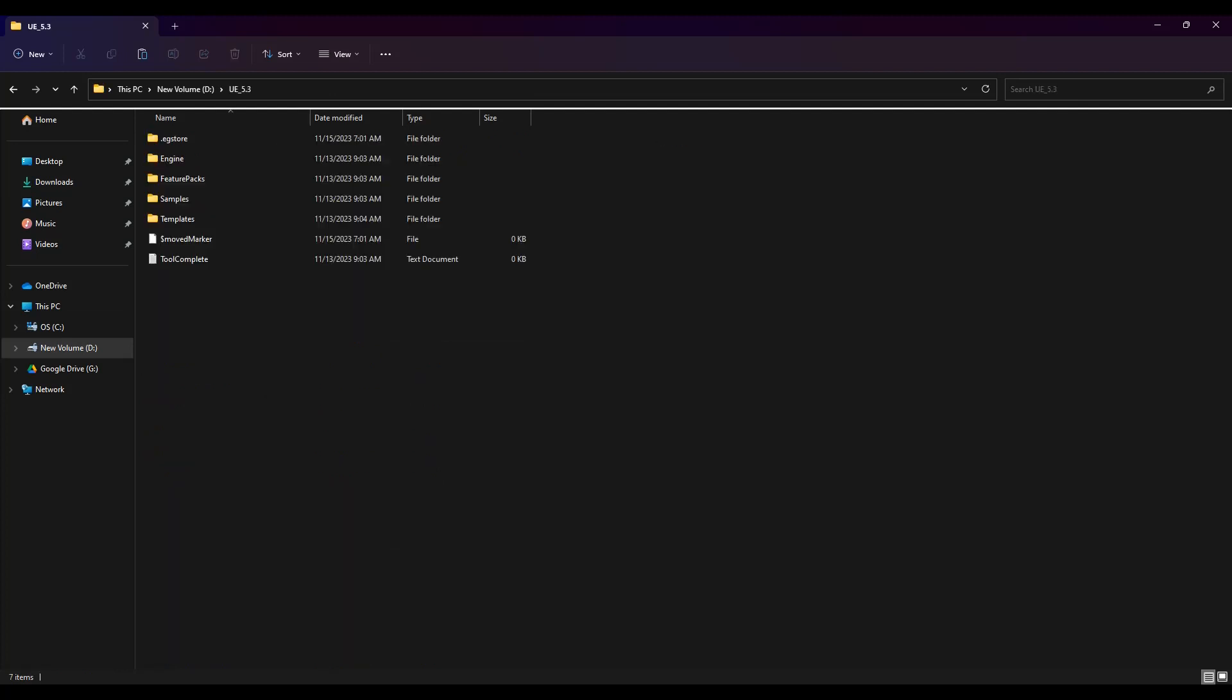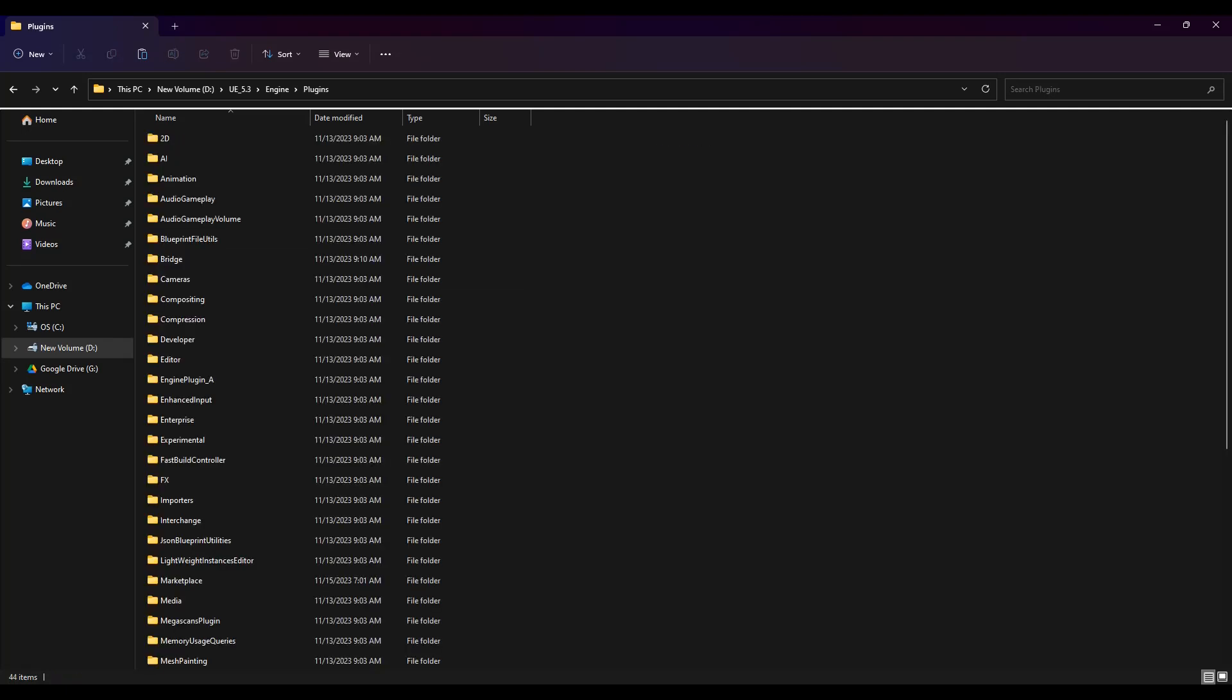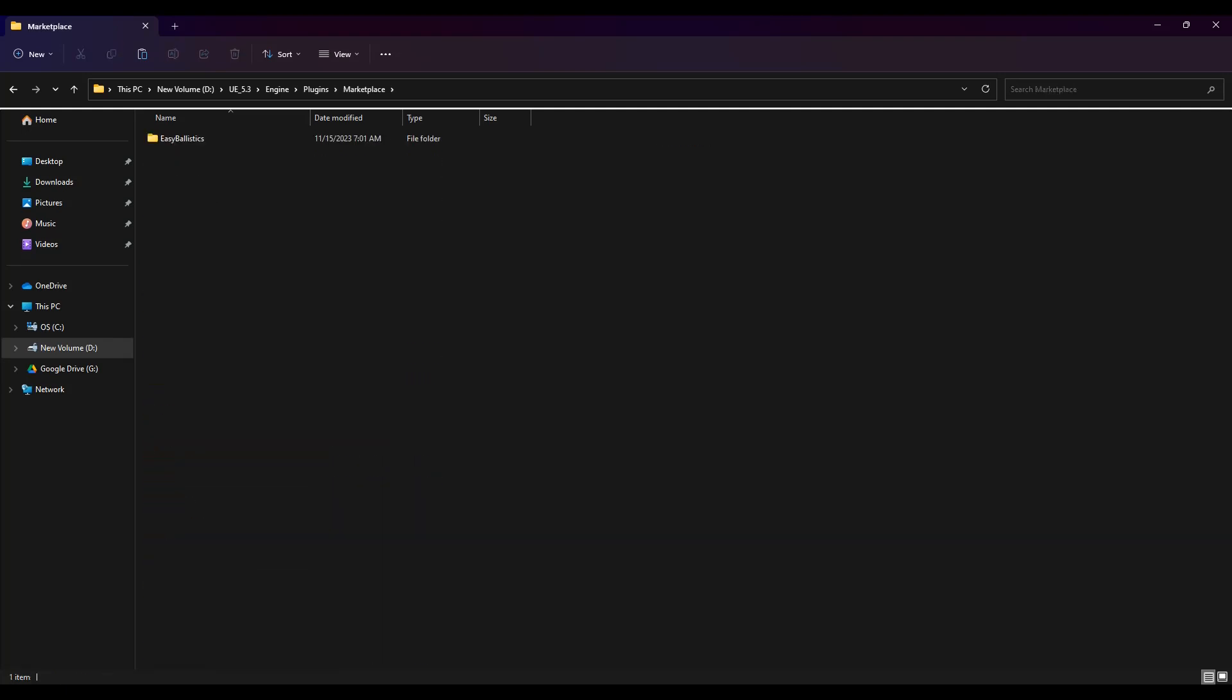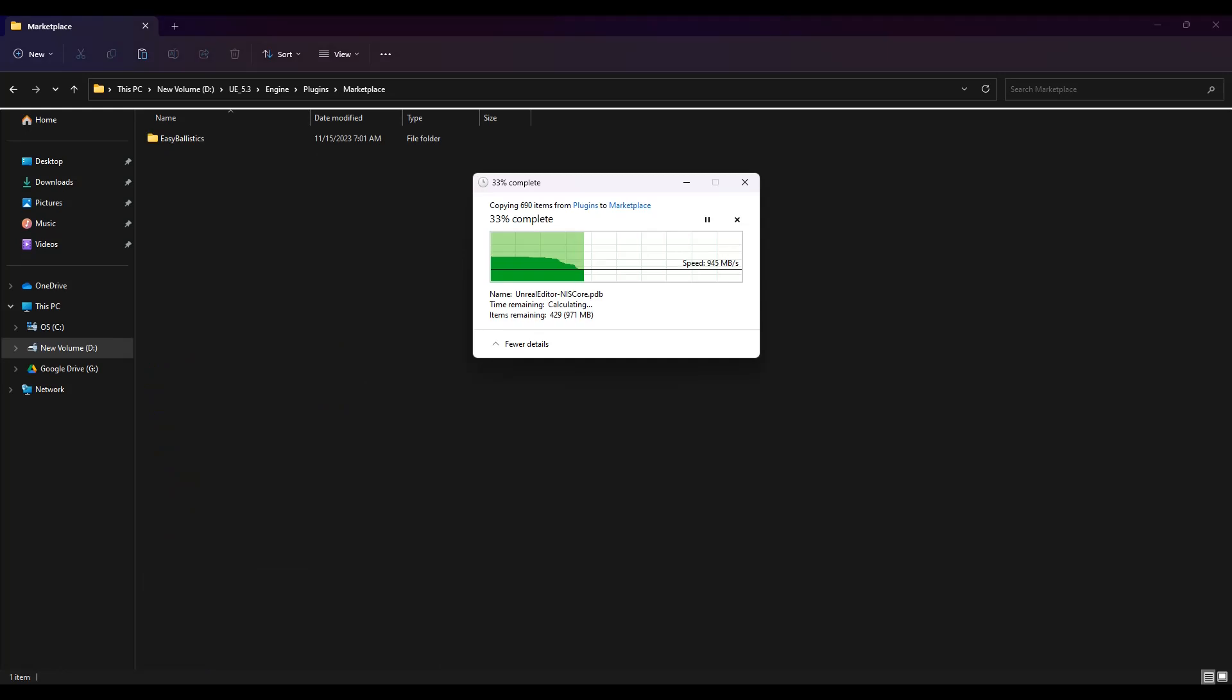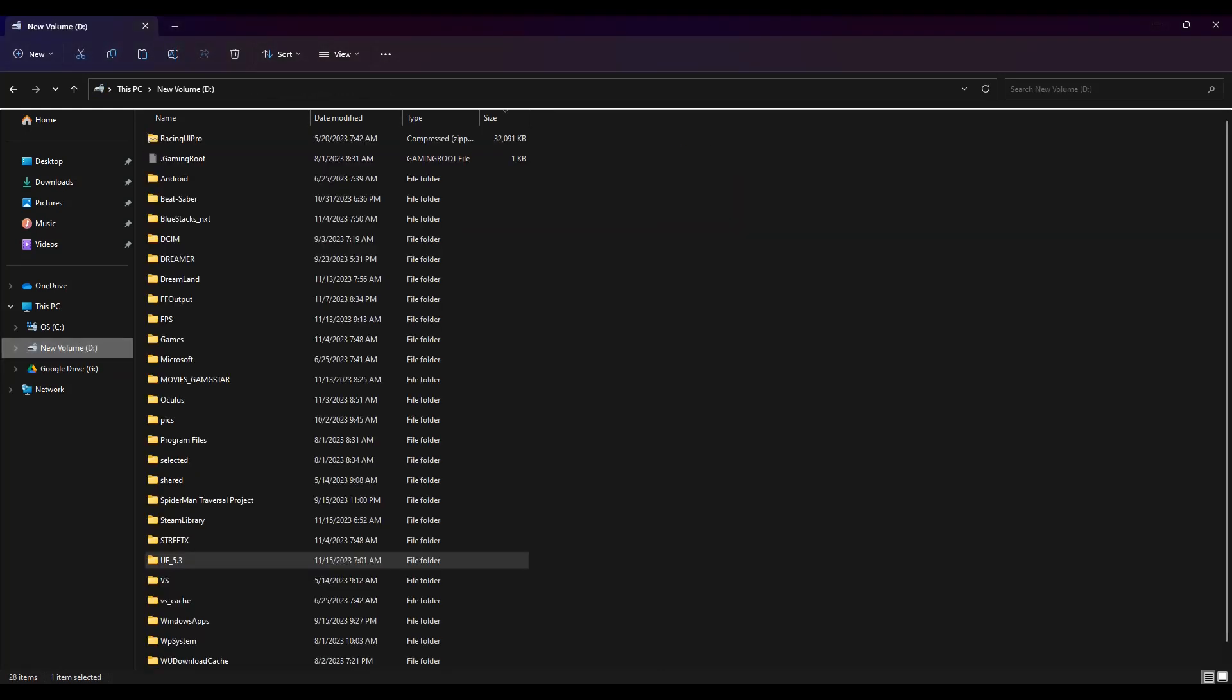You have to go to UE5, UE5.3, and go to plugins and then search for marketplace. If marketplace is not there, you can just create a folder called marketplace and then paste all the contents here.